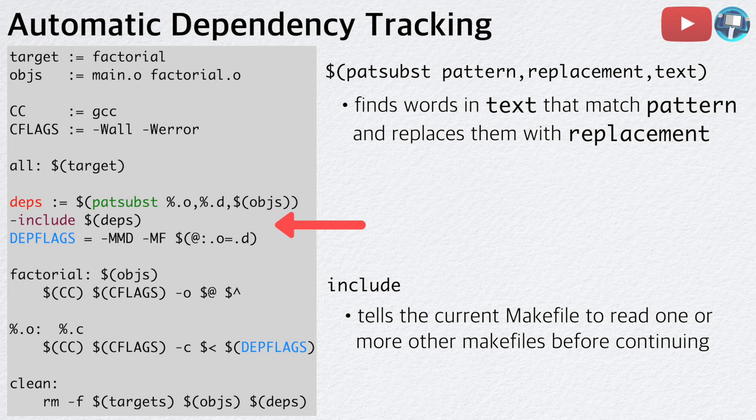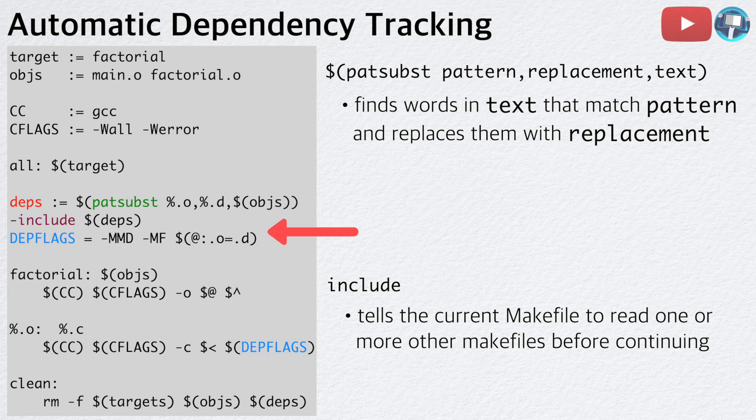The include directive tells the current Makefile to read one or more other Makefiles before continuing. In this example, our Makefile will read main dot d and factorial dot d before continuing. Finally, we define a variable called dependency flags that will allow us to generate dot d files.